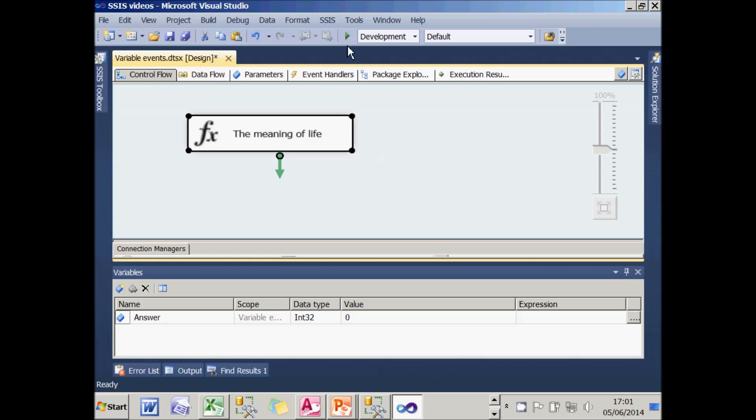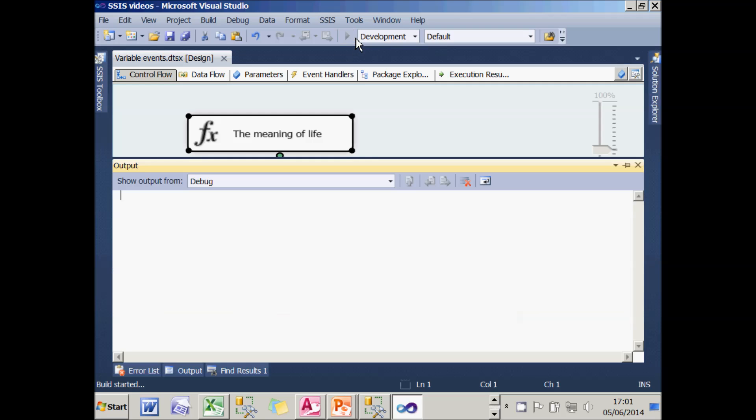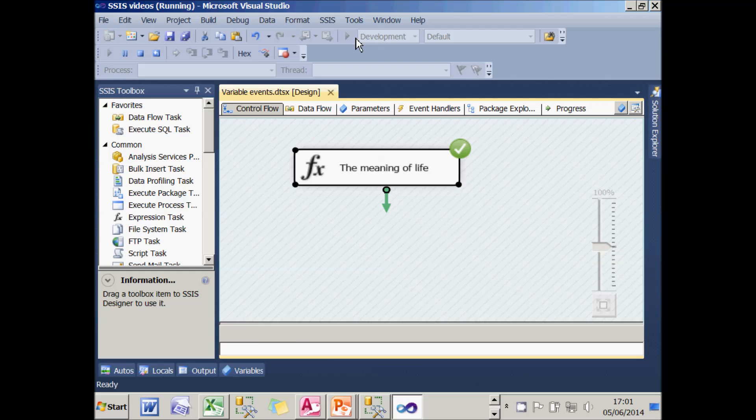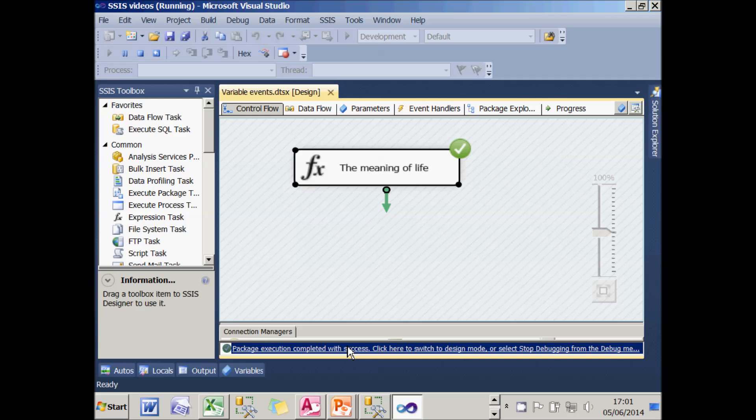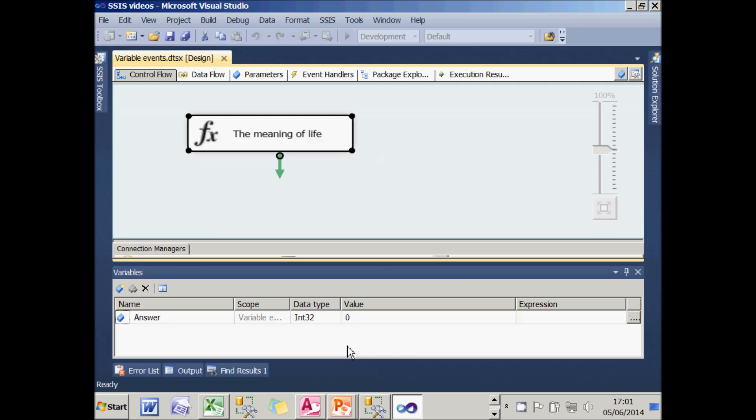Let's find out. If I run this package now, you'll see that absolutely nothing happens. No script runs. And the reason for that is because my variable isn't telling the world its value has been changed because by default variables don't.